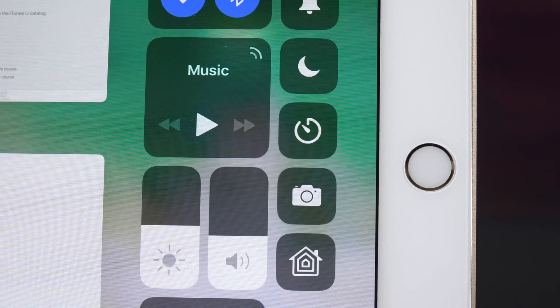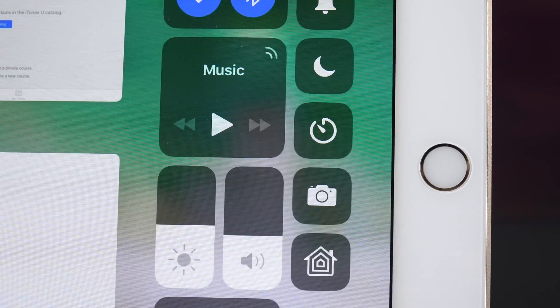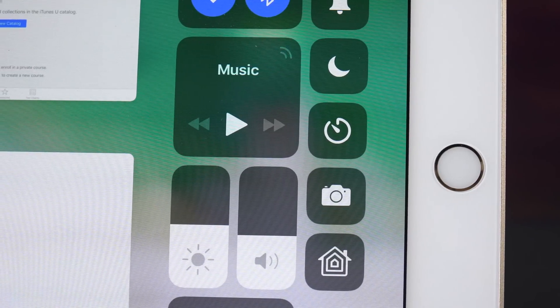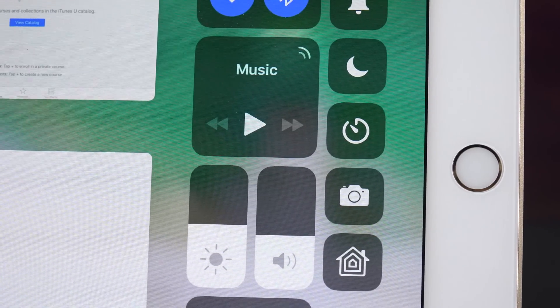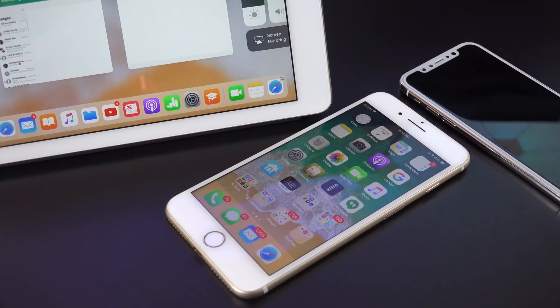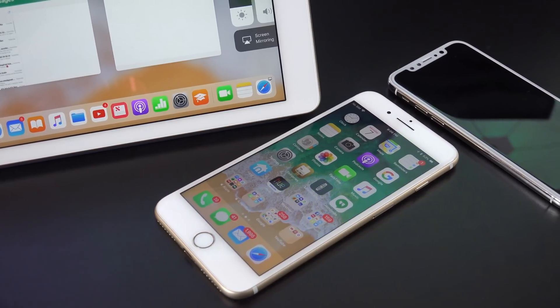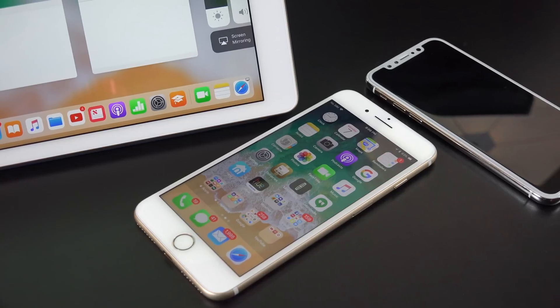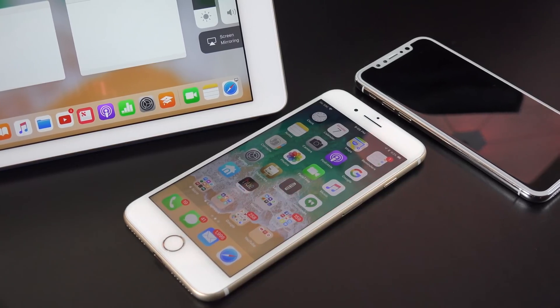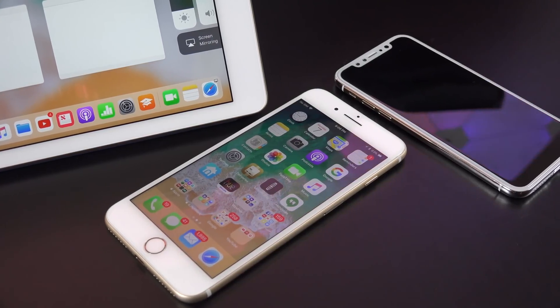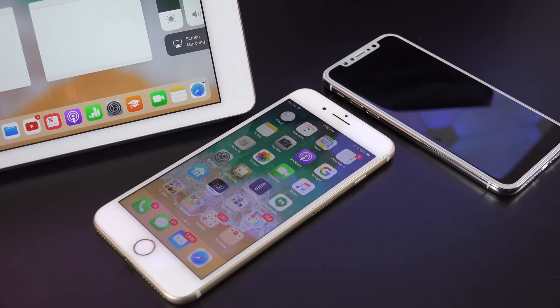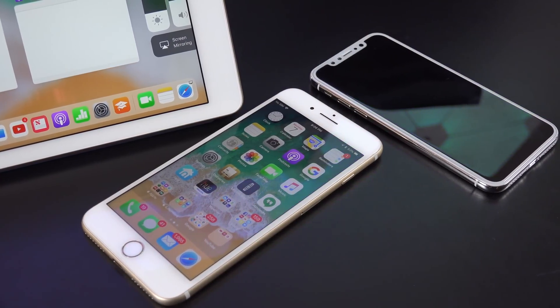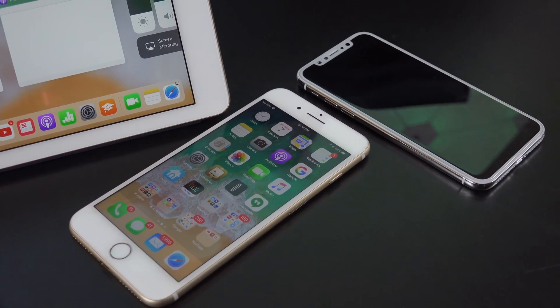Alright guys, that's gonna do it for me in this quick look at the fifth beta of iOS 11. Of course there are many more changes with iOS 11, and I'll leave some of my videos linked in the description below so you can check those out. Hope you guys enjoyed this video — if you did, please give it a thumbs up to let me know, and I'll see you again in my next video.